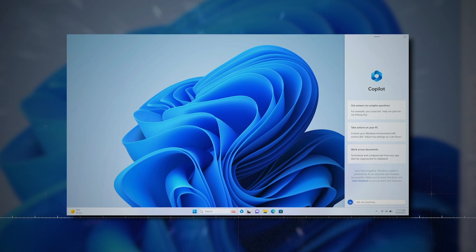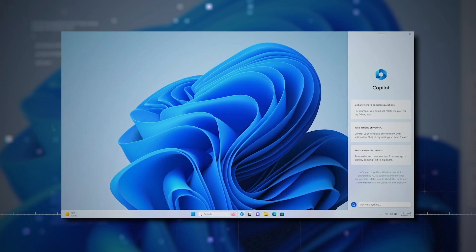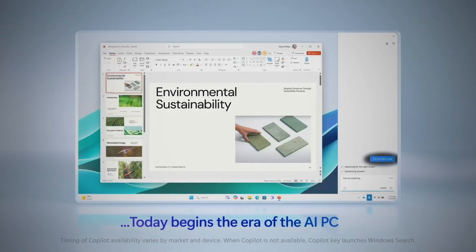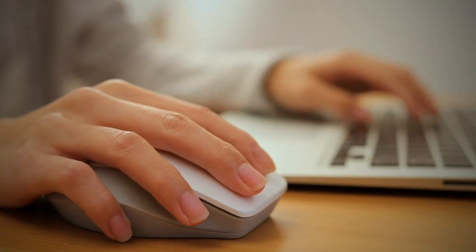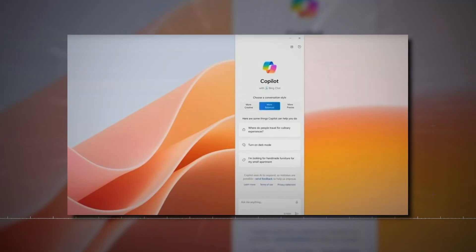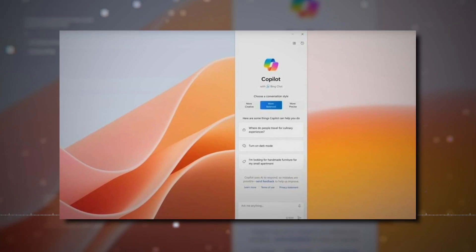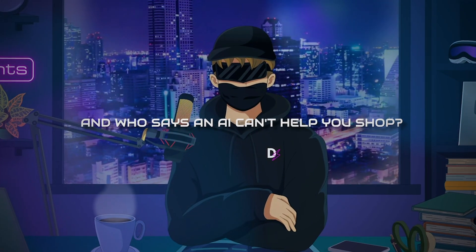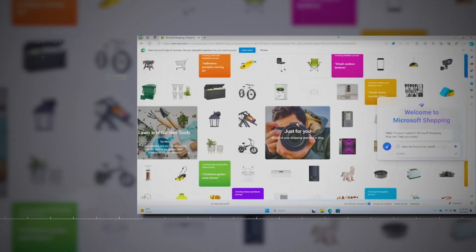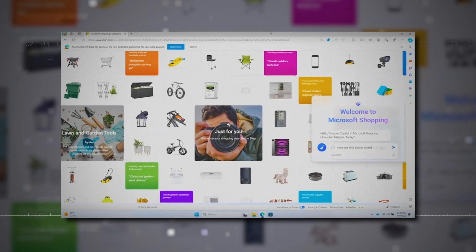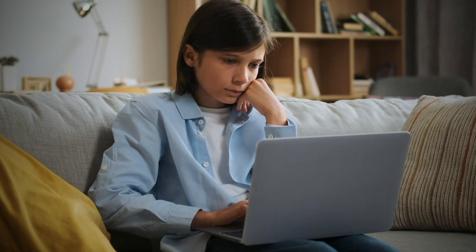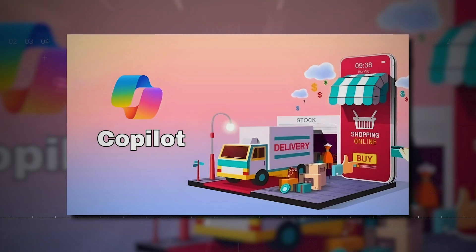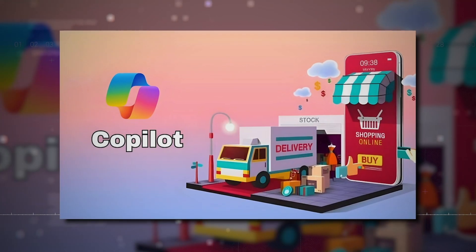Next up is window organization. Copilot is your go-to organizer, arranging your open windows neatly. No more clicking around trying to find what you need. Copilot helps to keep things tidy and accessible. It can assist in brainstorming ideas to craft an essay. And who says an AI can't help you shop? With Copilot, a simple chat is all it takes to get shopping assistance. Whether you're looking for recommendations or comparing products, Copilot's conversational prompts make it easy.